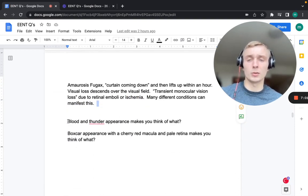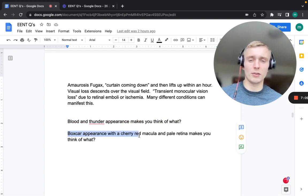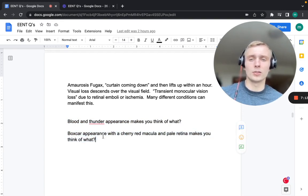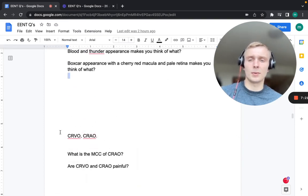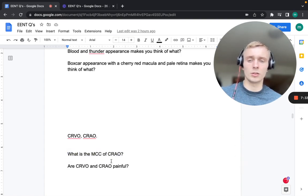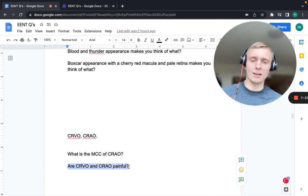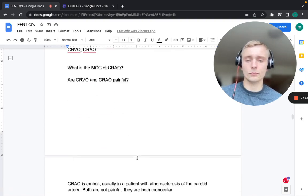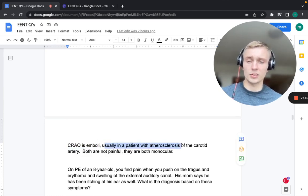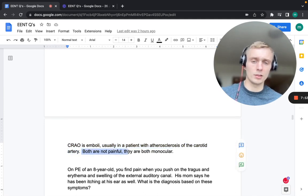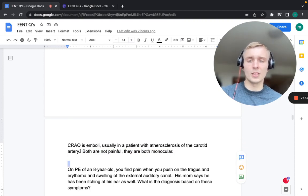Two pathognomonic terms to know: blood and thunder appearance on fundoscopy means central retinal vein occlusion (CRVO). Boxcar appearance with a cherry-red macula and pale retina means central retinal artery occlusion (CRAO). CRAO is most commonly embolic, usually from atherosclerosis of the carotid artery. Both conditions are painless and monocular.